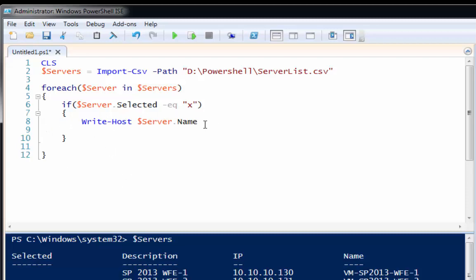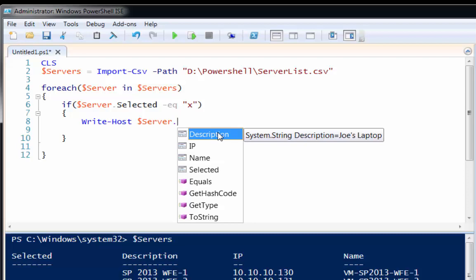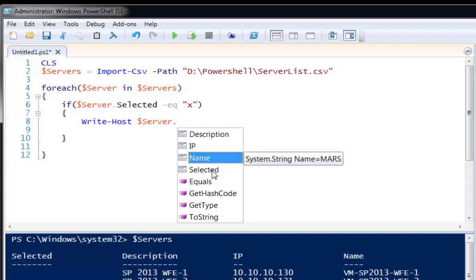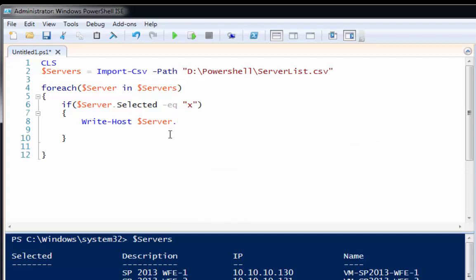So write host server.name. And you'll notice too, if I just put the dot here, there's my properties of my server object. A description, IP, a name, and whether it's selected. So I want to print out all the server.name properties.